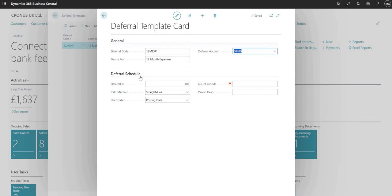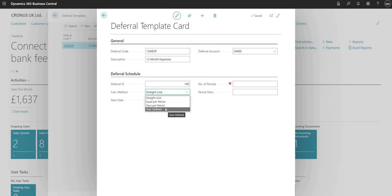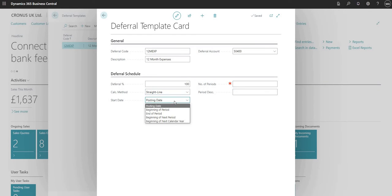In the bottom section of the page under Deferral Schedule, I can choose the deferral percentage — how much of my expense I want to defer — so I'll leave that at 100%. There are a few calculation method options: straight line equal per period (based on period calculation), days per period (based on the number of days in the specific period), or I can define the calculation method manually each time I post a transaction. I also have options for the starting date: posting date, beginning of period, end of period, beginning of next period, or beginning of the next calendar year.